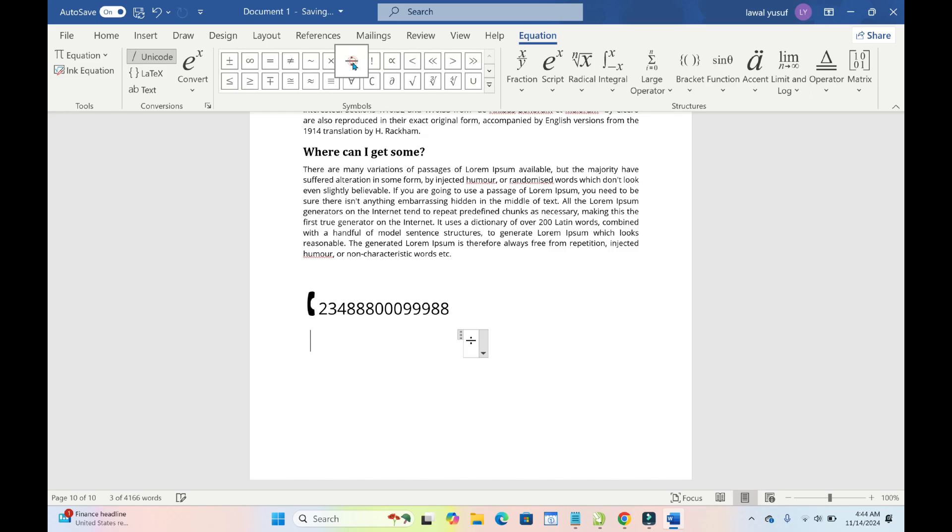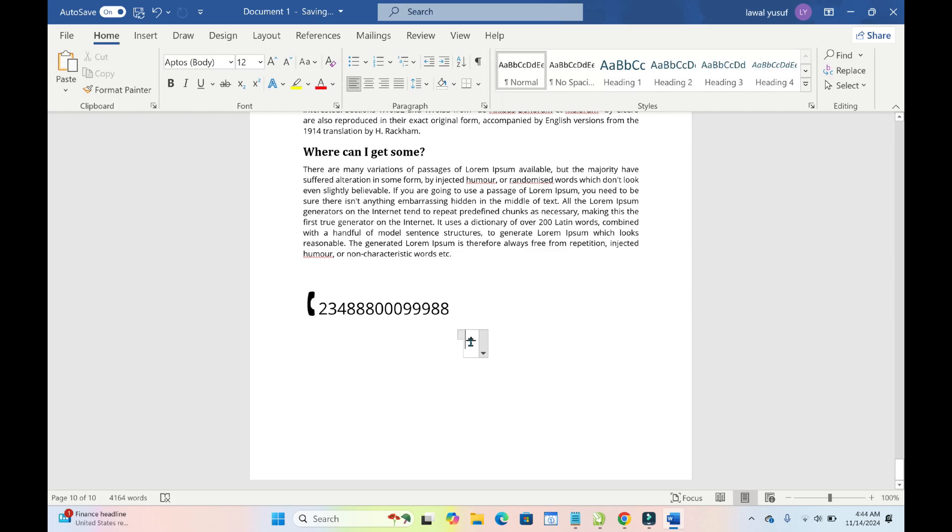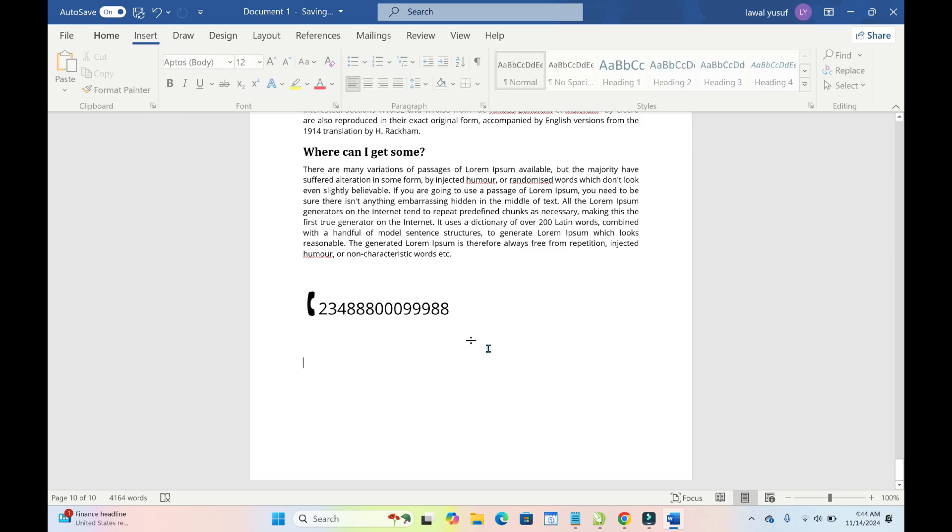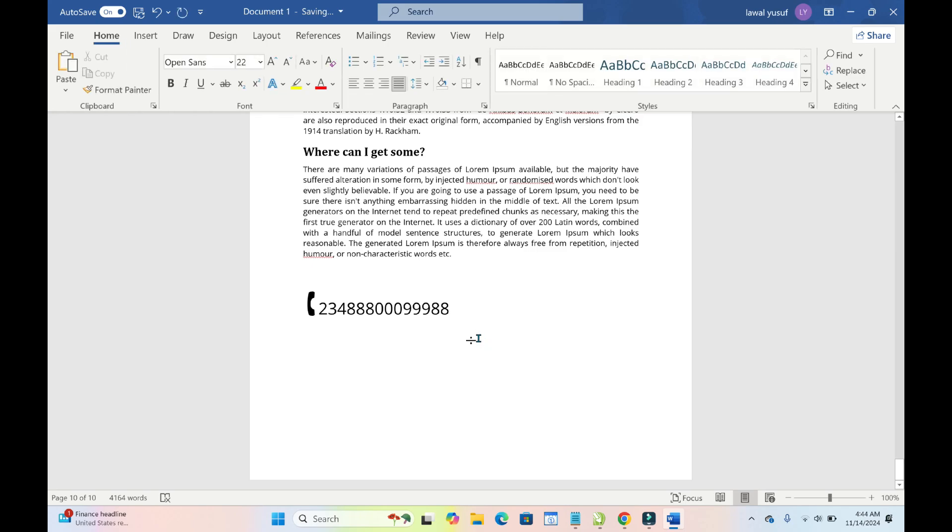So just click on it. As you can see, it has been added to it. So if you want to move it to the left or anywhere, just click on it. As you can see, click on Home, then you move it to the left. So you can add any other stuff to it.